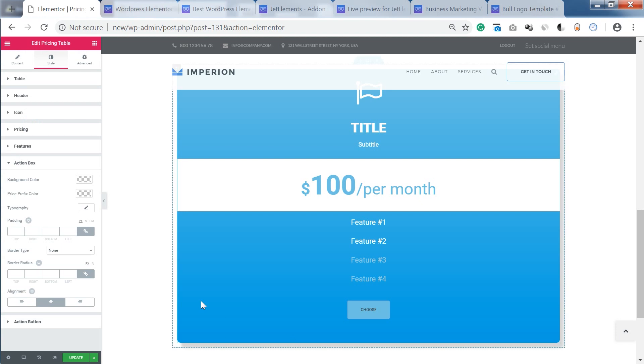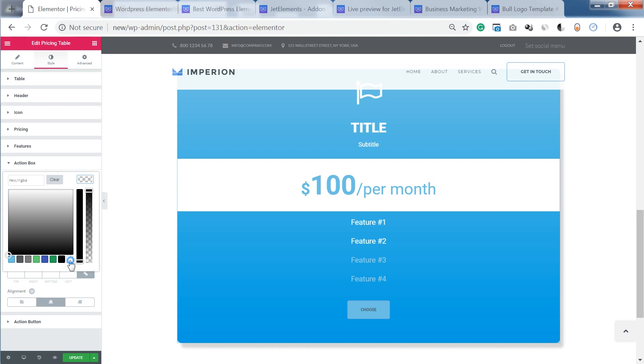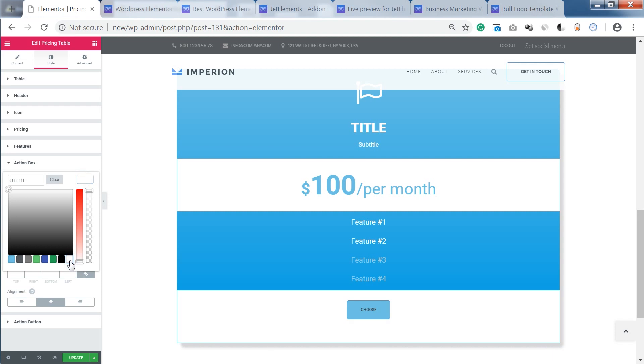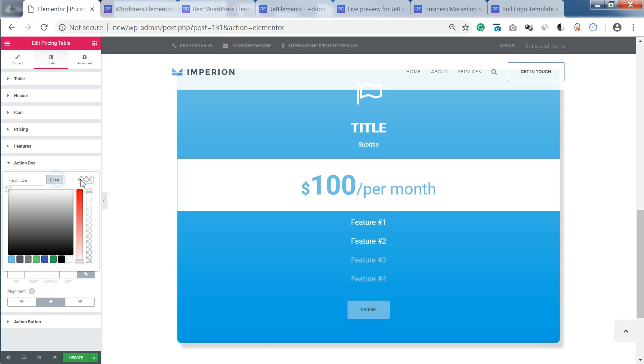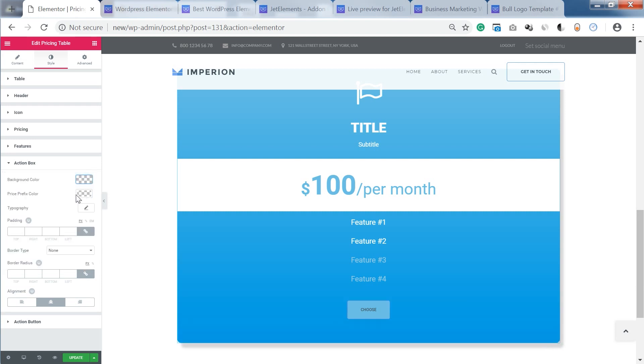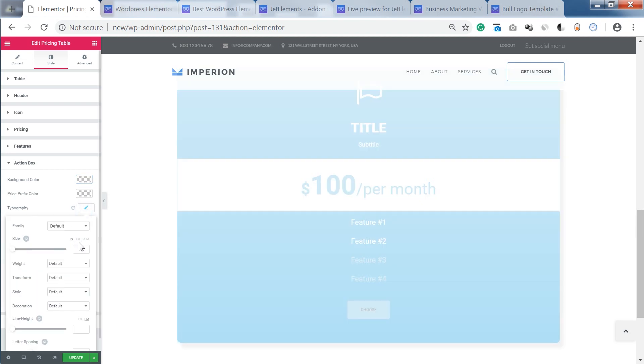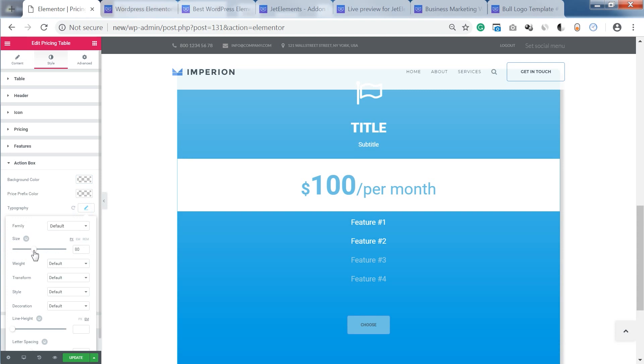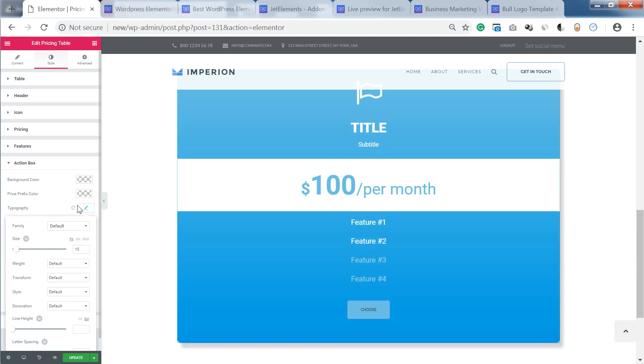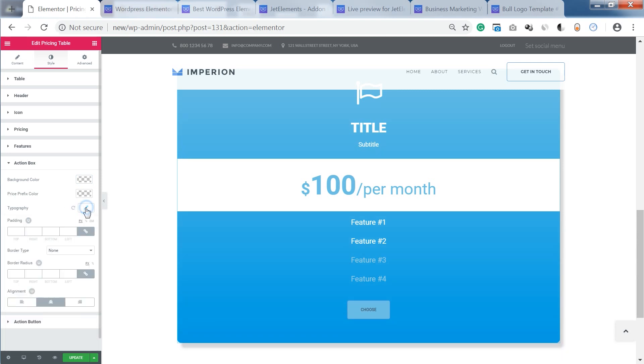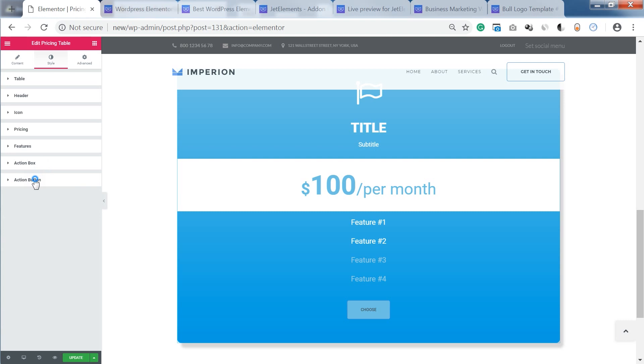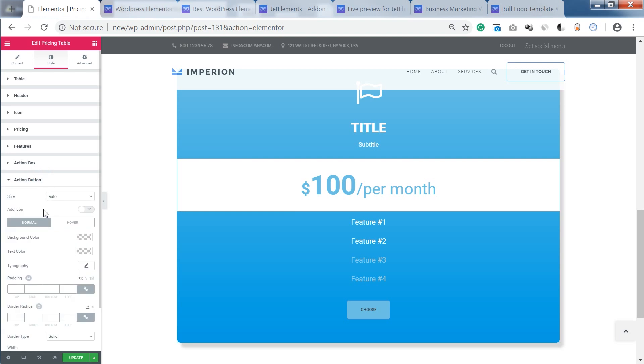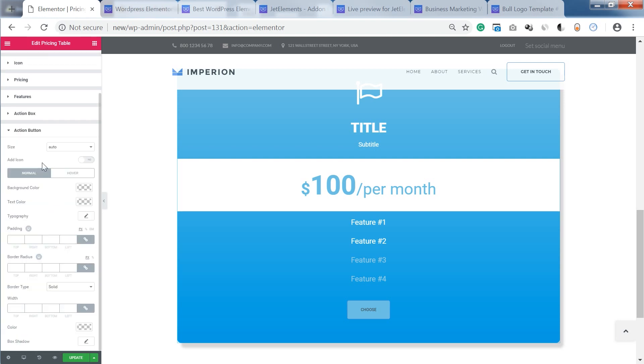Action box is the bottom part of this column. So you can choose the background color. So if you have some text in there you can also customize the typography. And here are the settings for the action button.